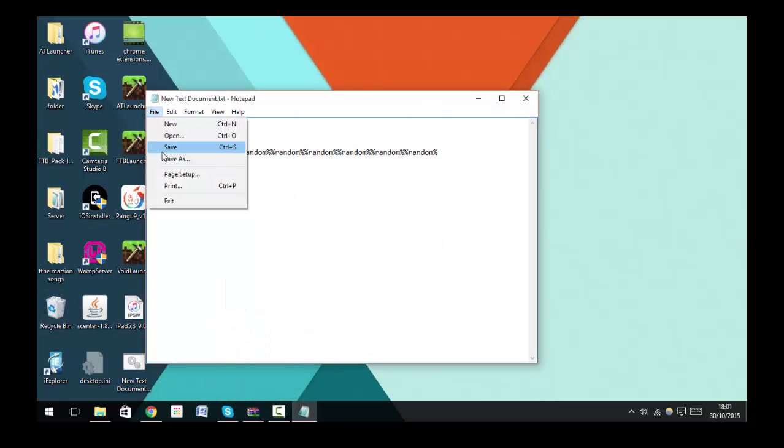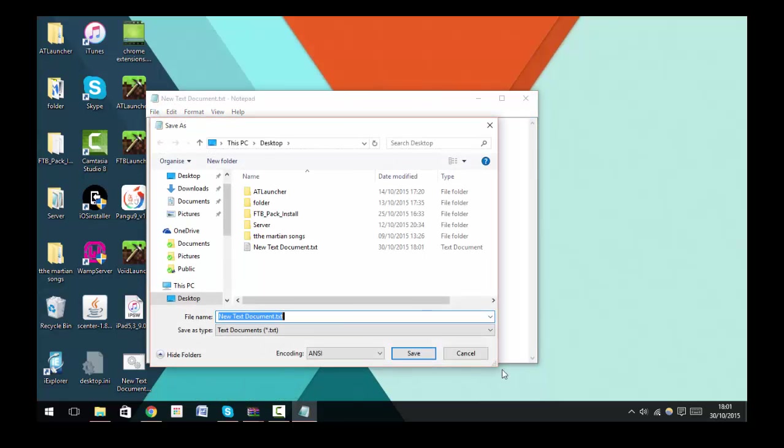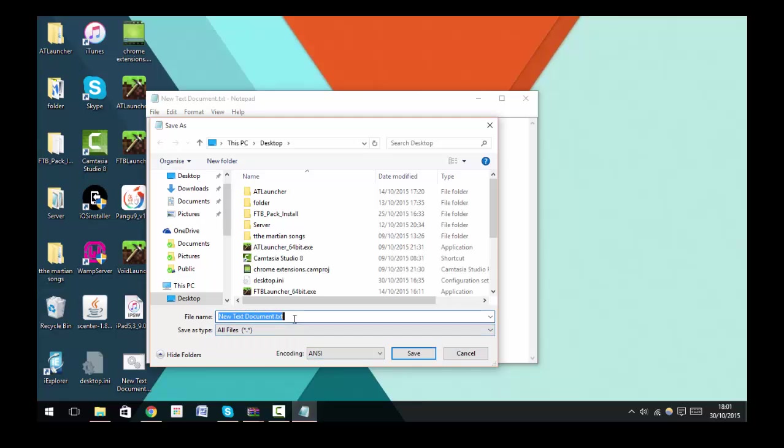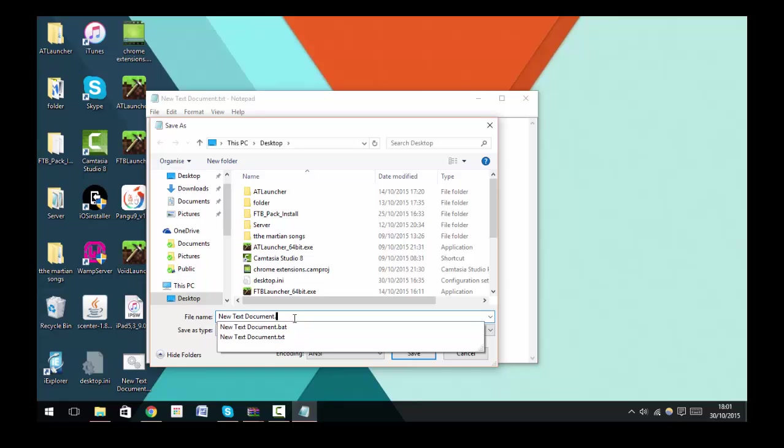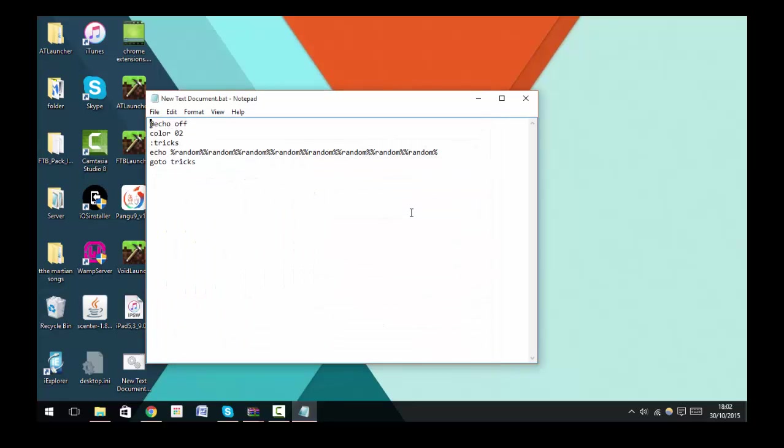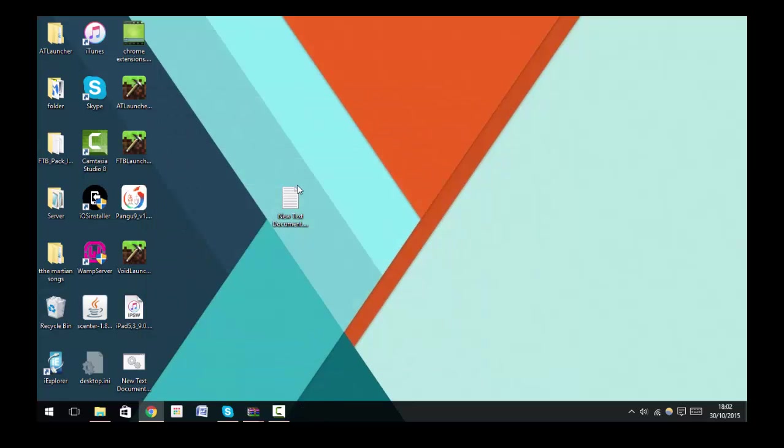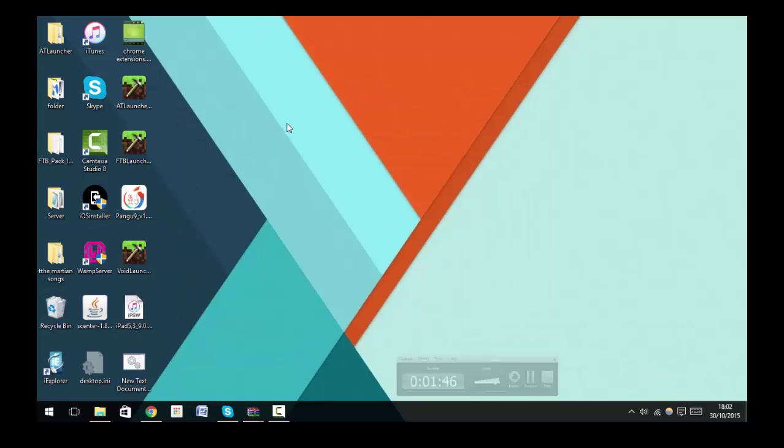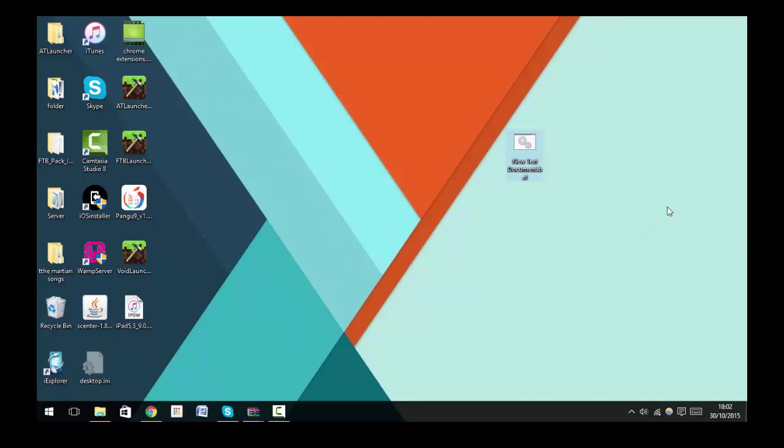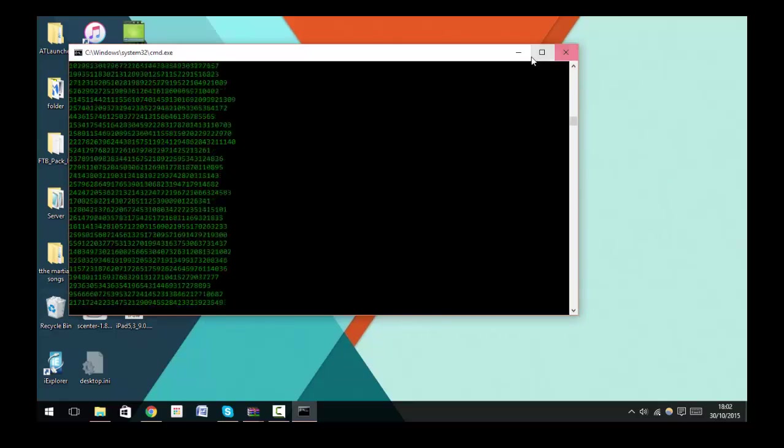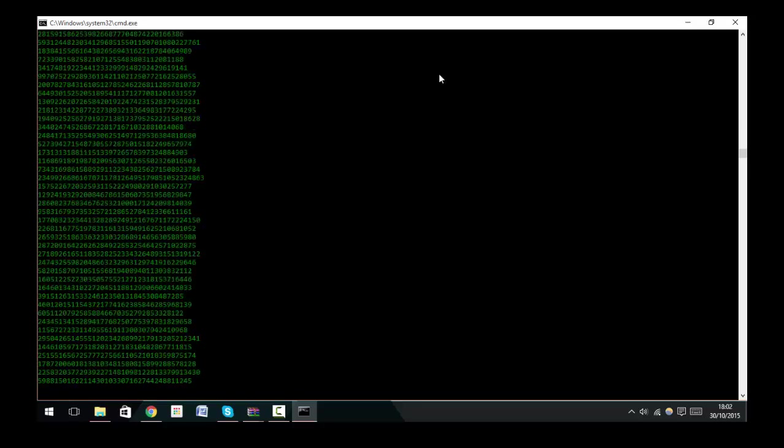Change that to All Files and then .bat. As soon as you do that it automatically creates another file on your desktop, and then once you click that it'll show you the falling code effect.